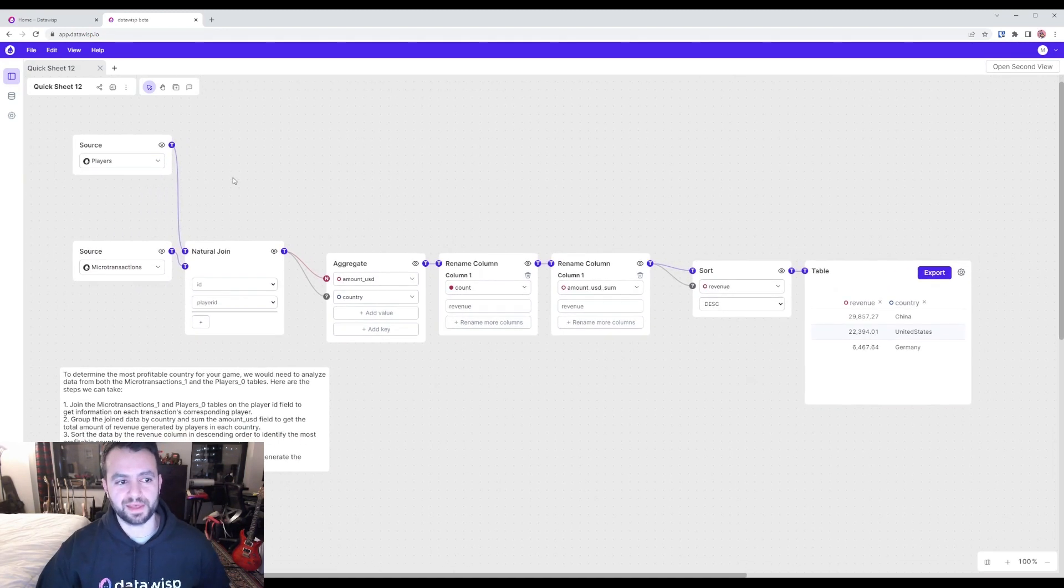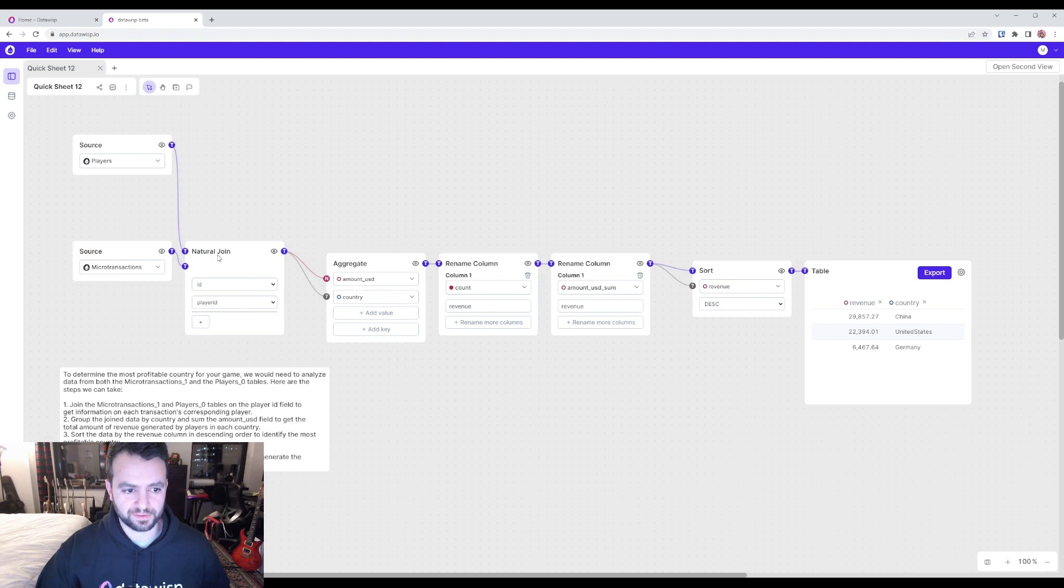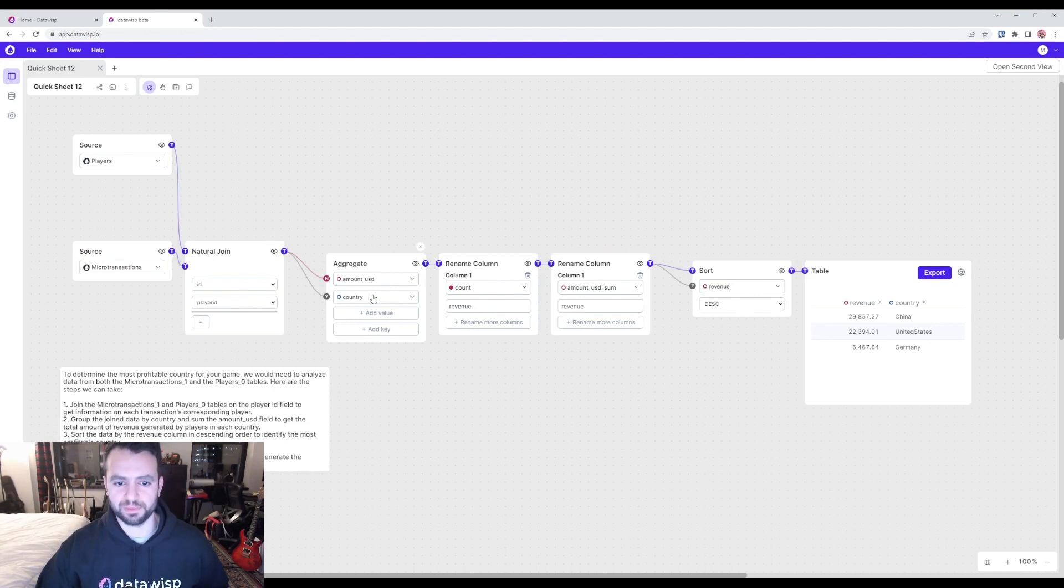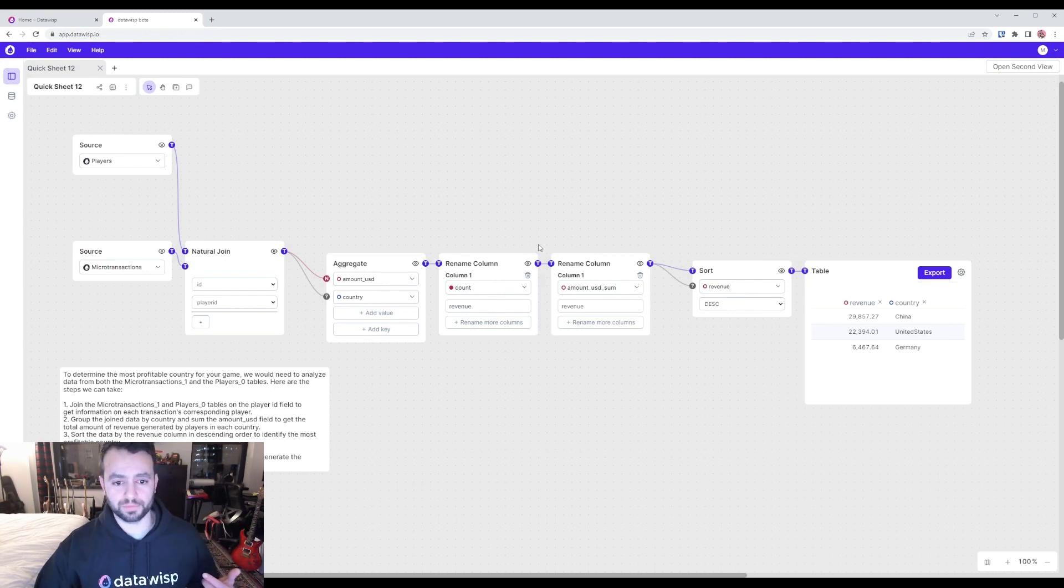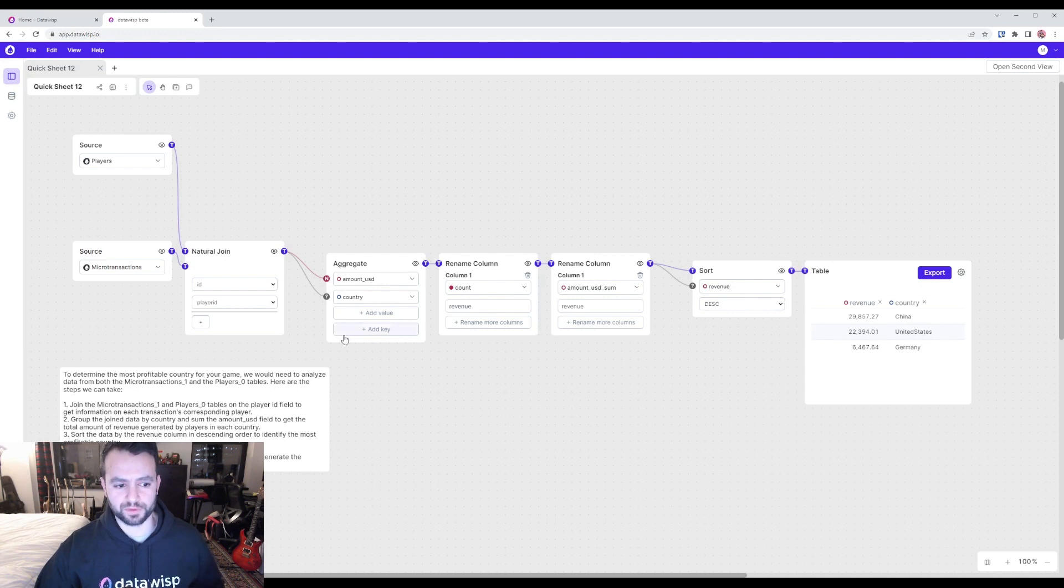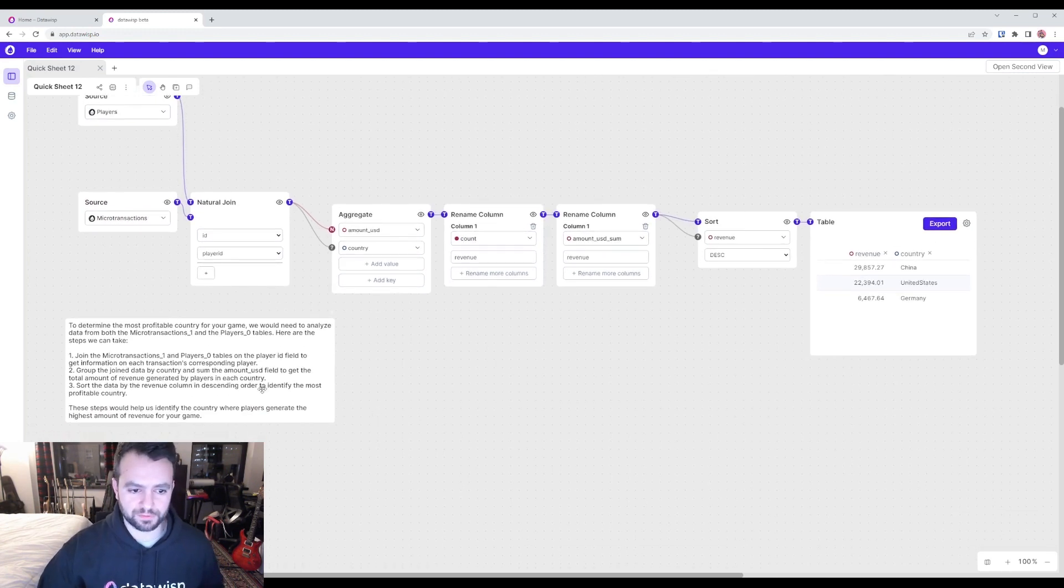The way that it did that is by joining these datasets and then aggregating amount USD by country, and then renaming the column to revenue, and then sorting by revenue, which is what I described was the process to do that. It even explains to you what it did to do that.